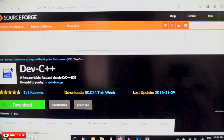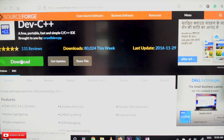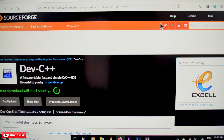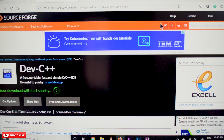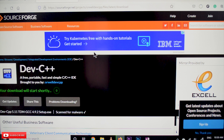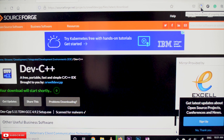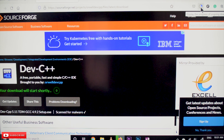Here is the Dev C++ page — this is the symbol of Dev C++. Click on Download. It is getting downloaded, and here you can see the progress of the download. Let's wait for a minute for it to complete.